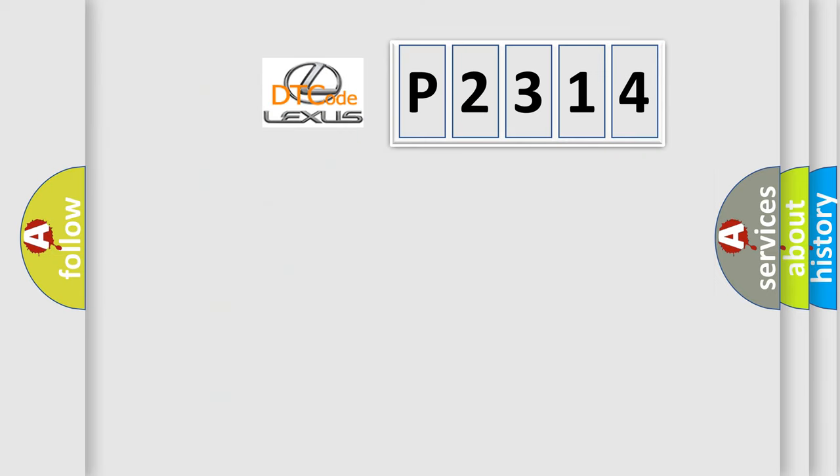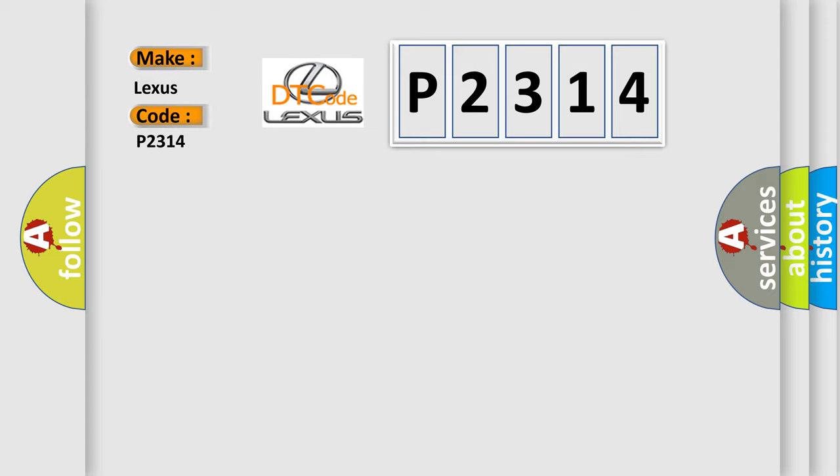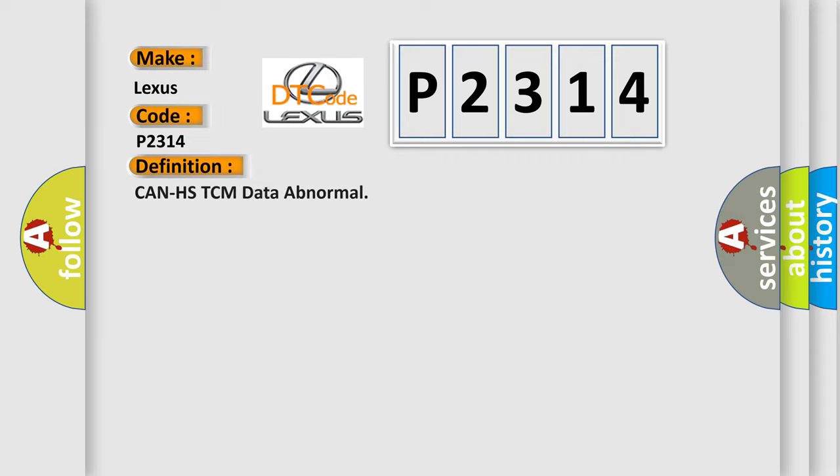So, what does the Diagnostic Trouble Code P2314 interpret specifically for Lexus car manufacturers? The basic definition is: CAN HS TCM data abnormal.